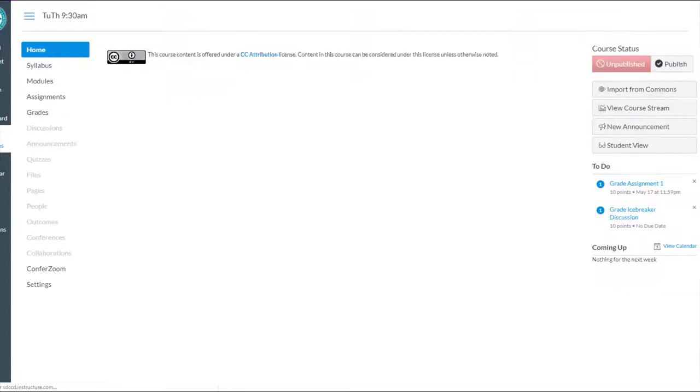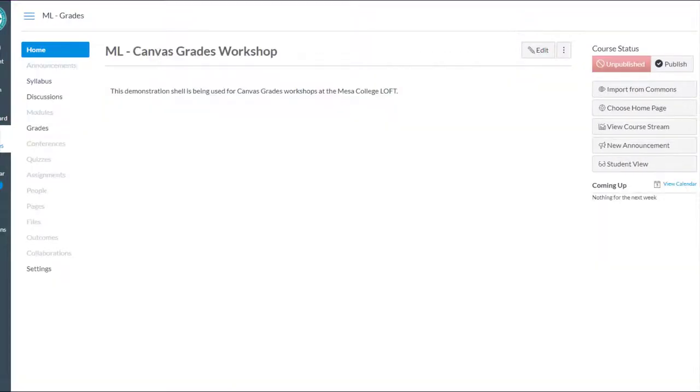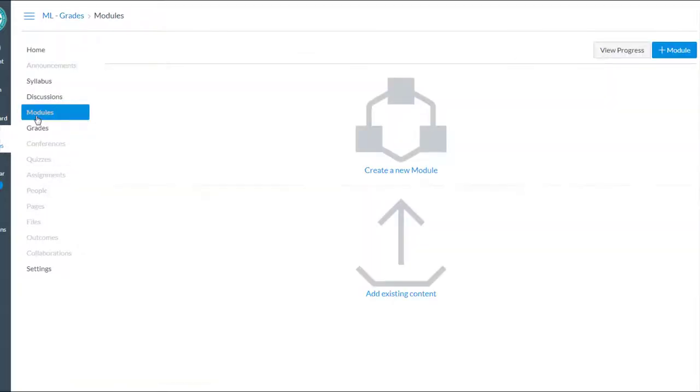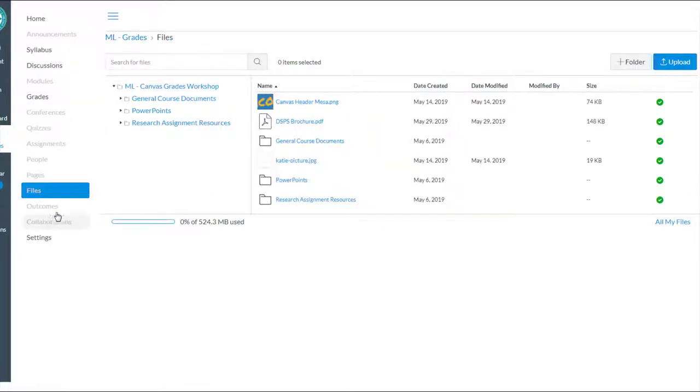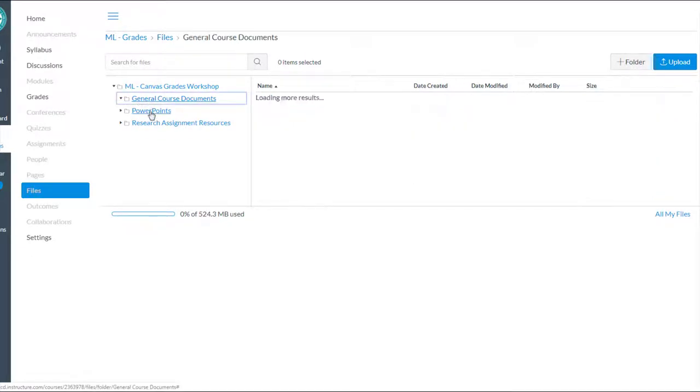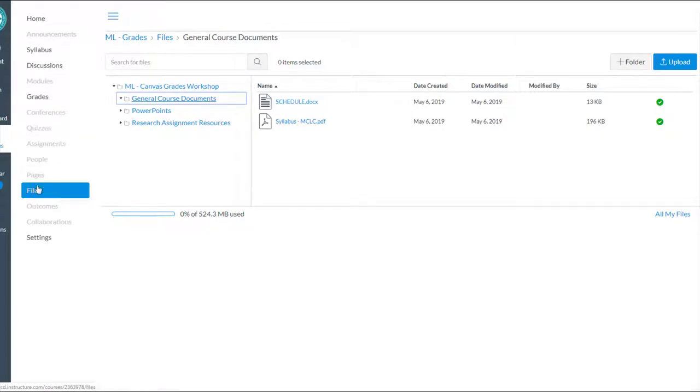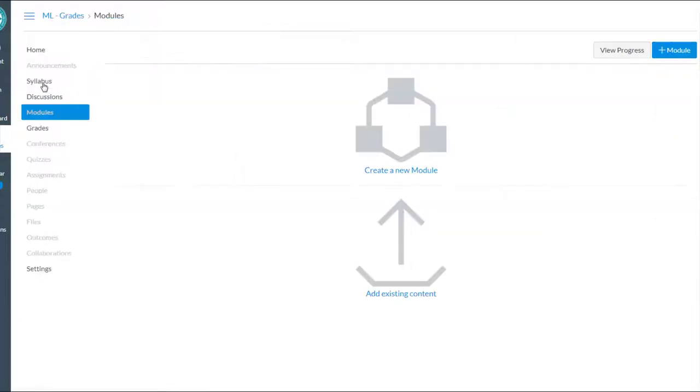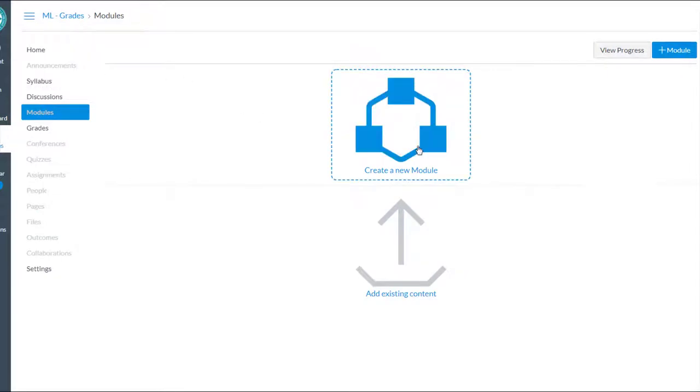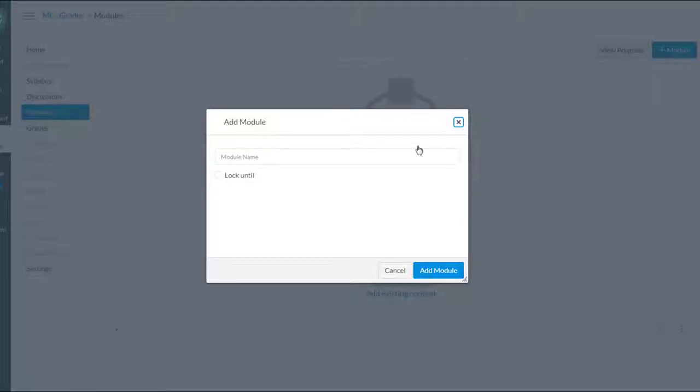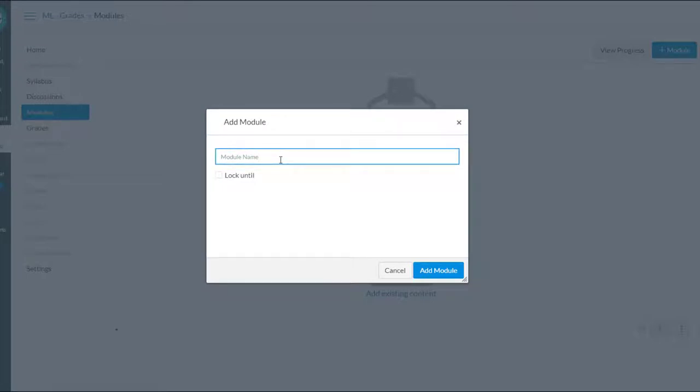So let me go over to a different class. Here's the class in which I want to make those modules. You're going to go to the modules tool, and this assumes that you've already got the files uploaded, and I do. This is what I showed you in that first video, creating folders and uploading the files to those folders. So they're nice and organized behind the scenes, but I don't want to give students access to the files tool. I've decided to use the modules tool.